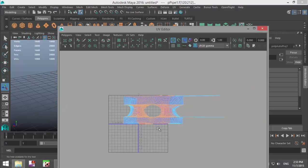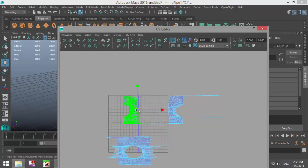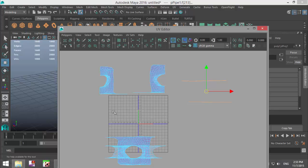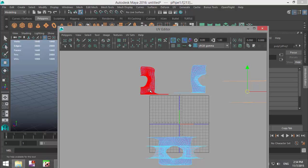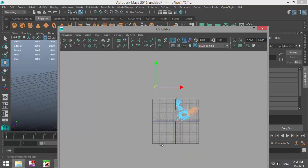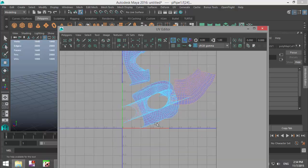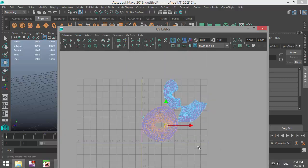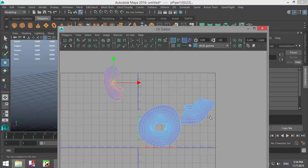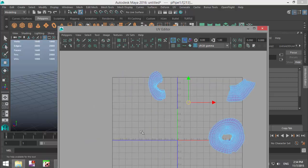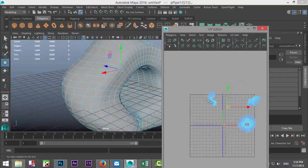Now right-clicking and going to Shell, I have a number of options. I can hit W and move the shells out — I've got this one, this one, and this one. Now let's make this more presentable. I'll select a shell, go to Unfold, then take the next one and Unfold as well. So we've got one shell, two, three, and whatever that is.